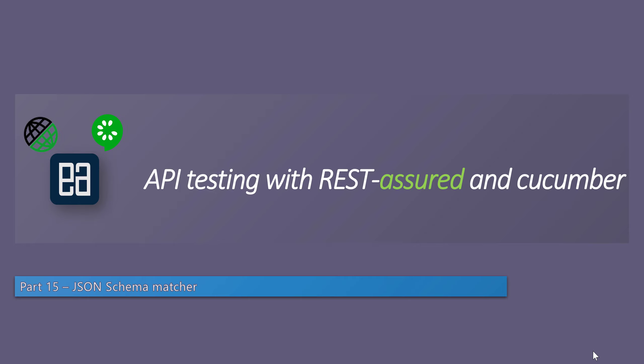Hi guys, my name is Karthik and I am from miduraautomation.com. Welcome to part 15 of our API testing with REST-assured and Cucumber course. In this video we are going to talk about JSON schema matcher.